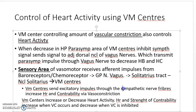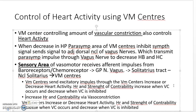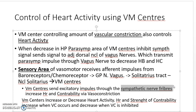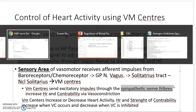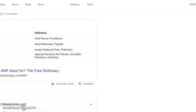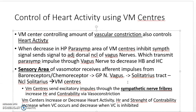Apart from arteries and venules, sympathetic nerve fibers can also innervate the heart. At the heart, they act on the beta-1 adrenergic receptor, which increases heart rate and increases contractility.